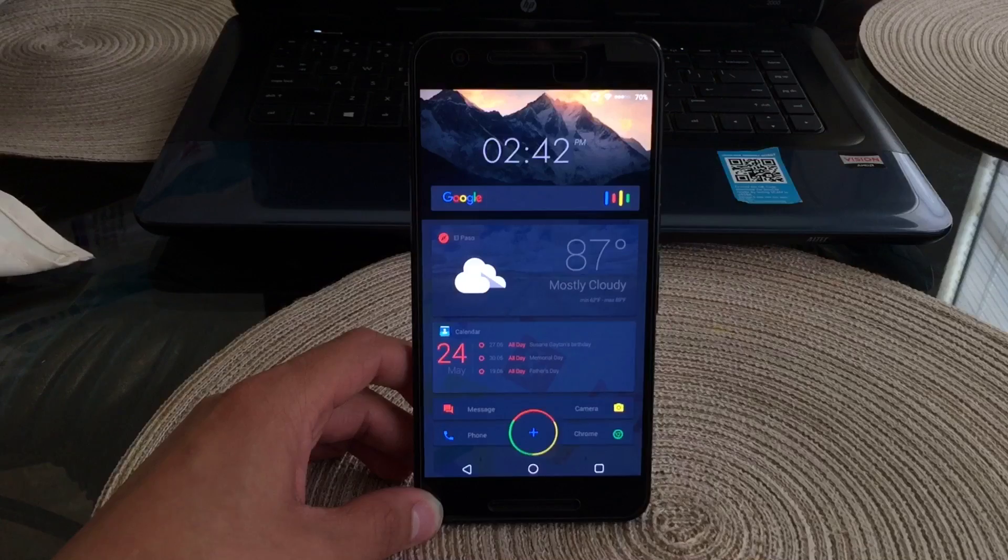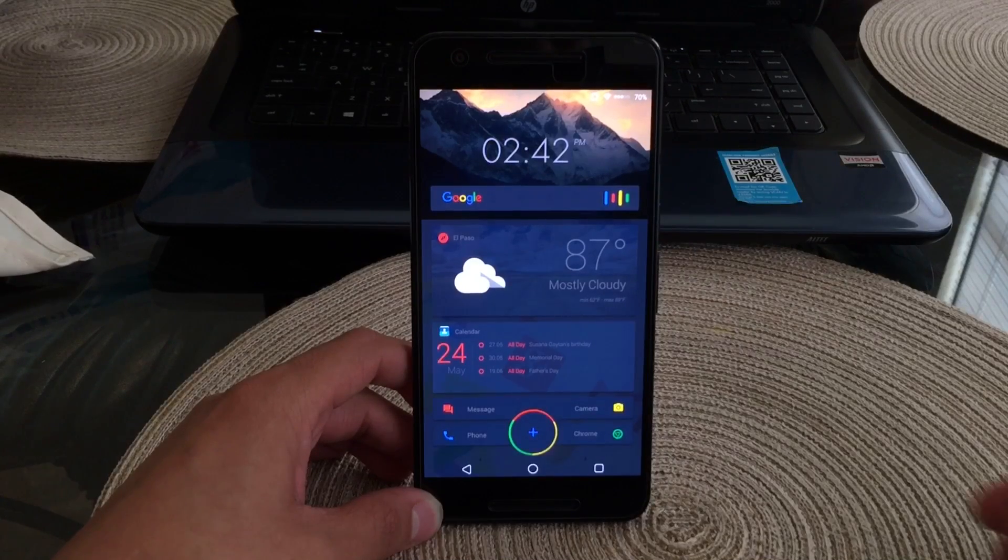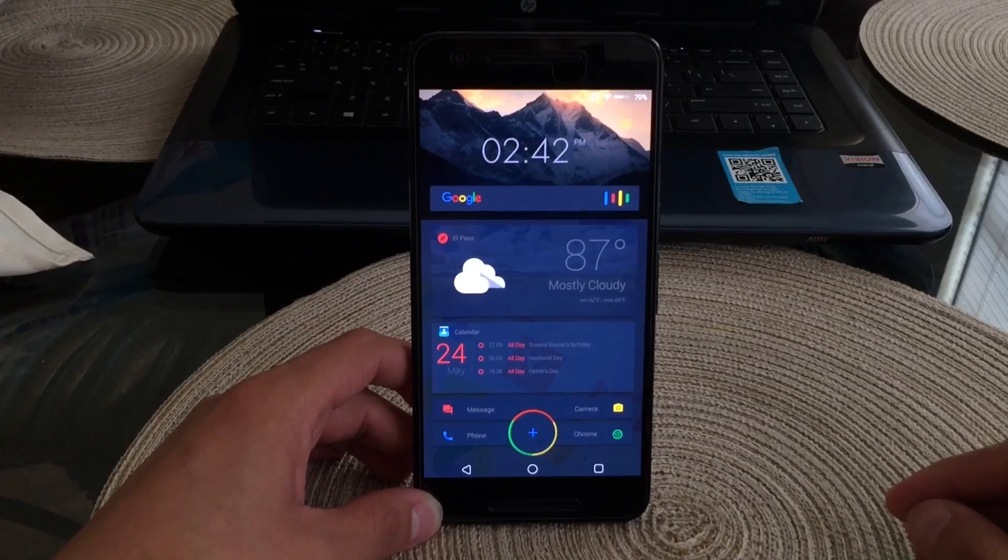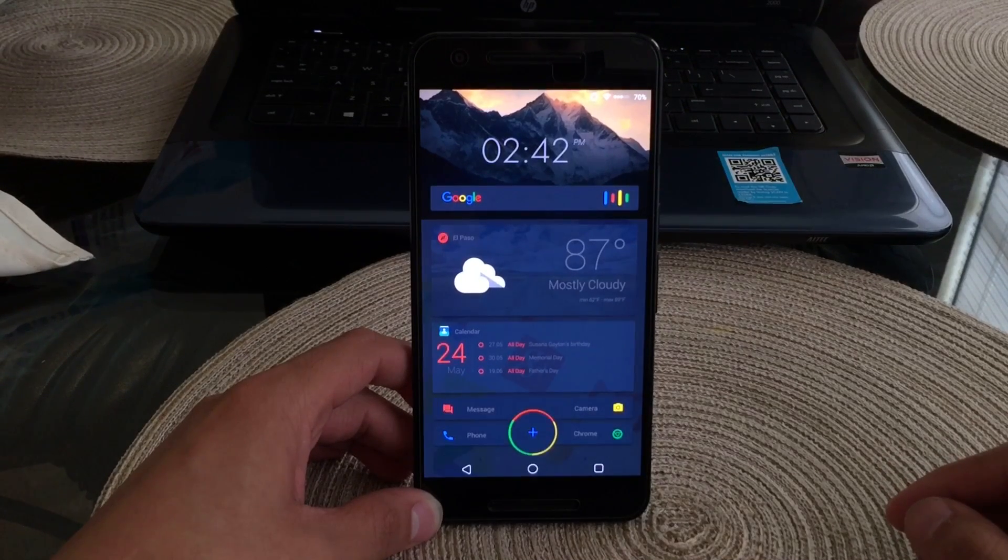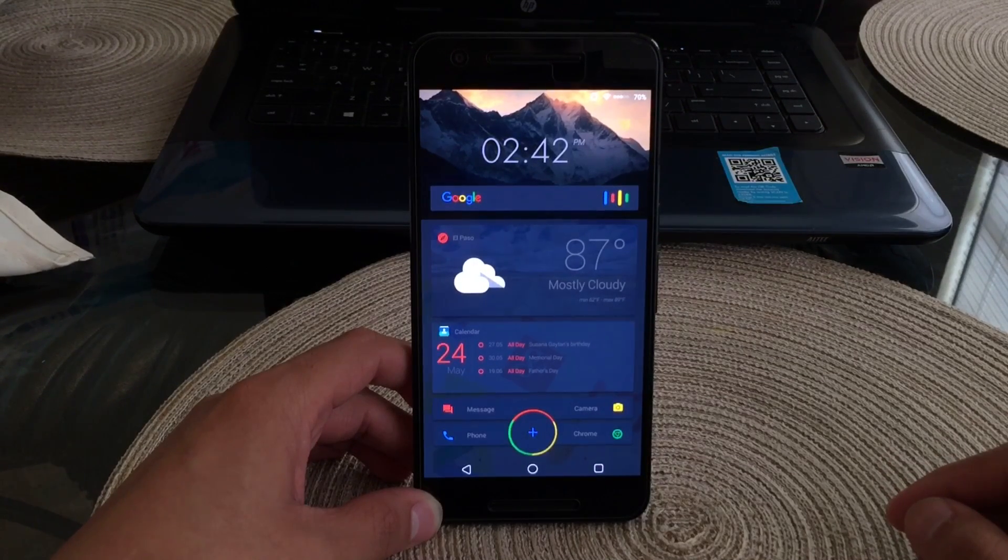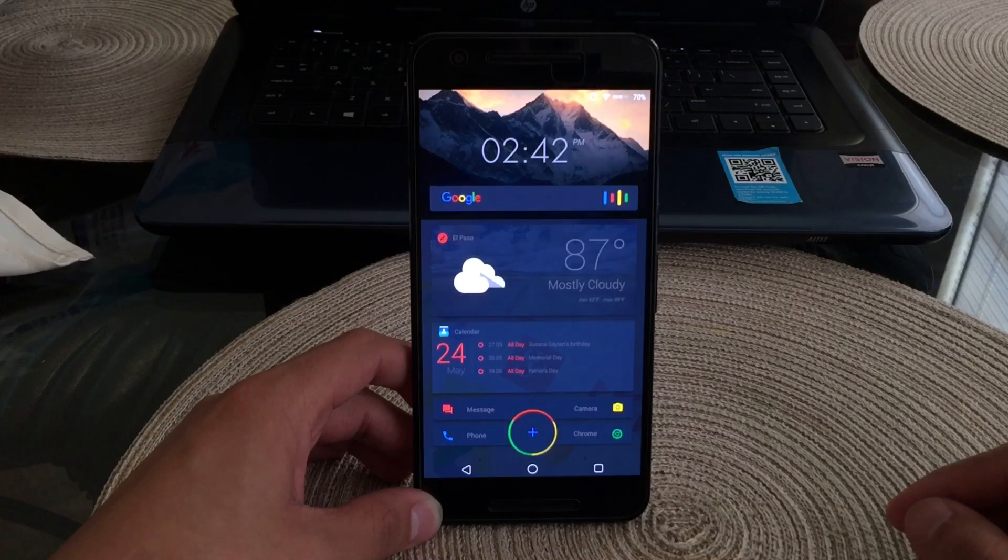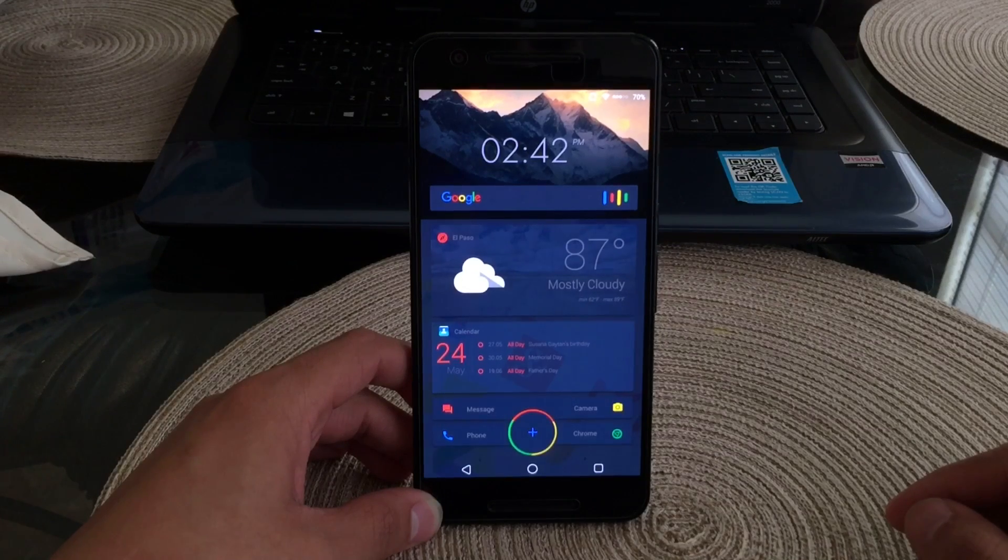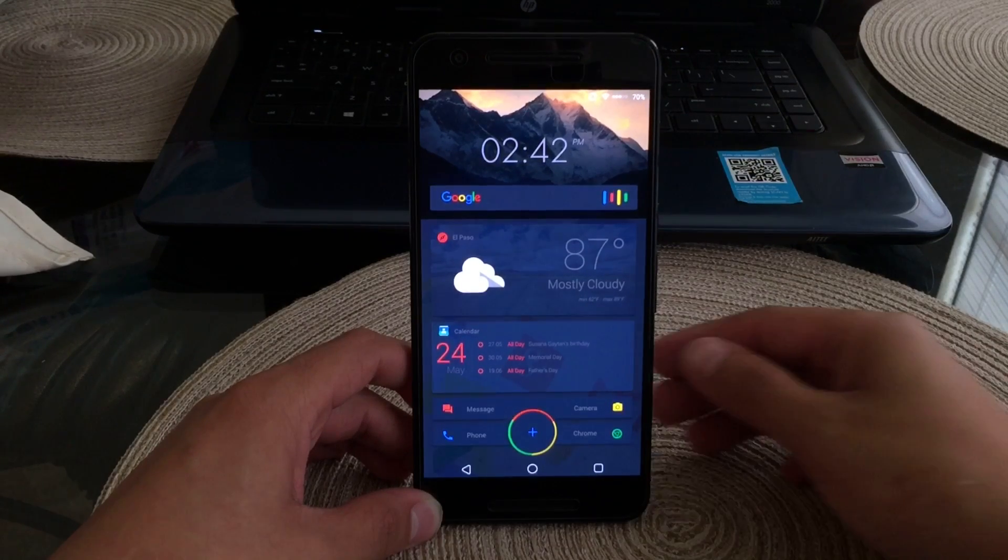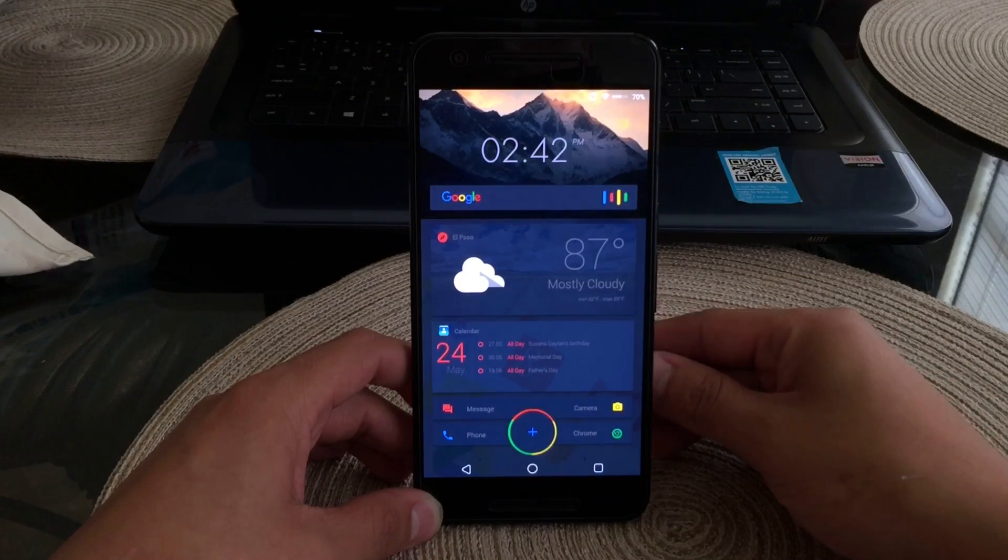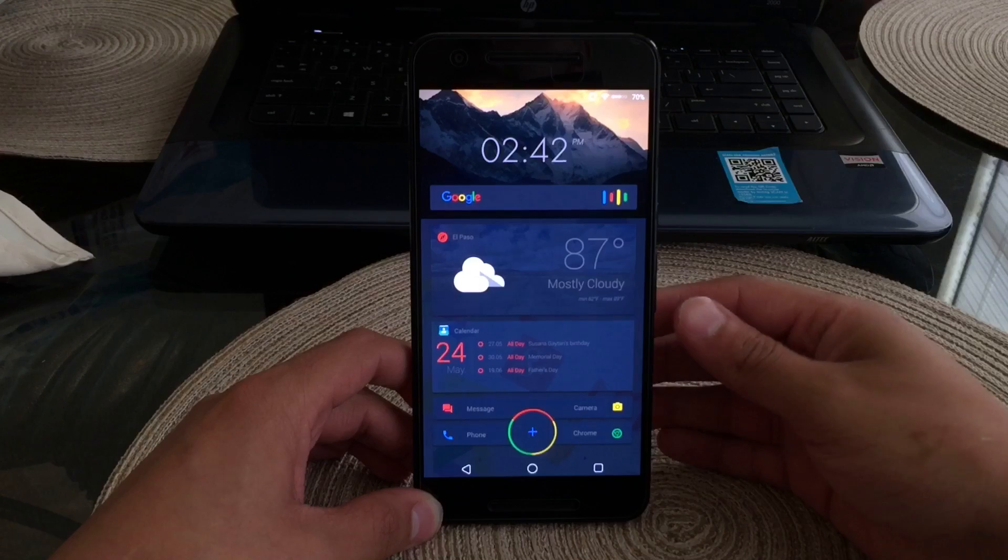So this is going to be a three page setup with the middle page being the default page. As you can see there is quite a lot of information on the first page or the middle page. We'll go ahead and start from top to bottom.